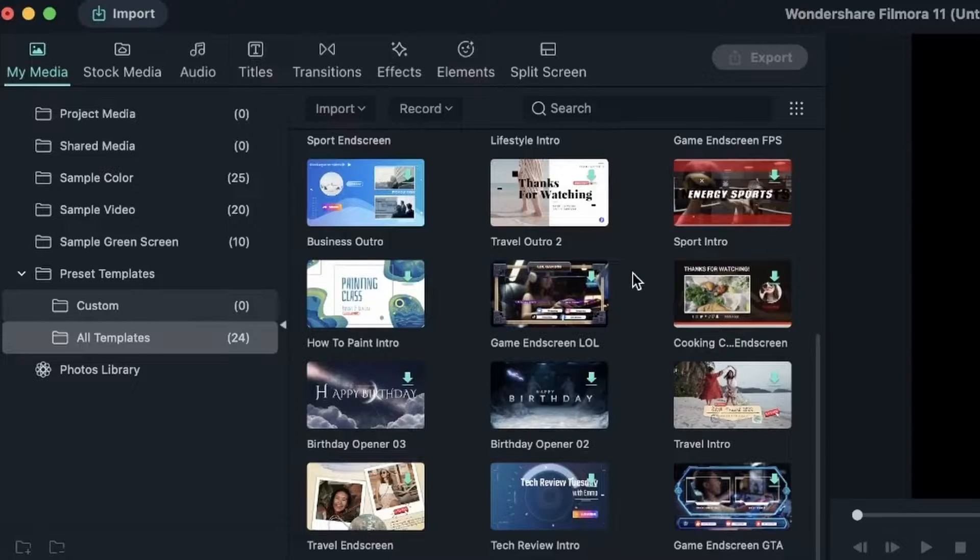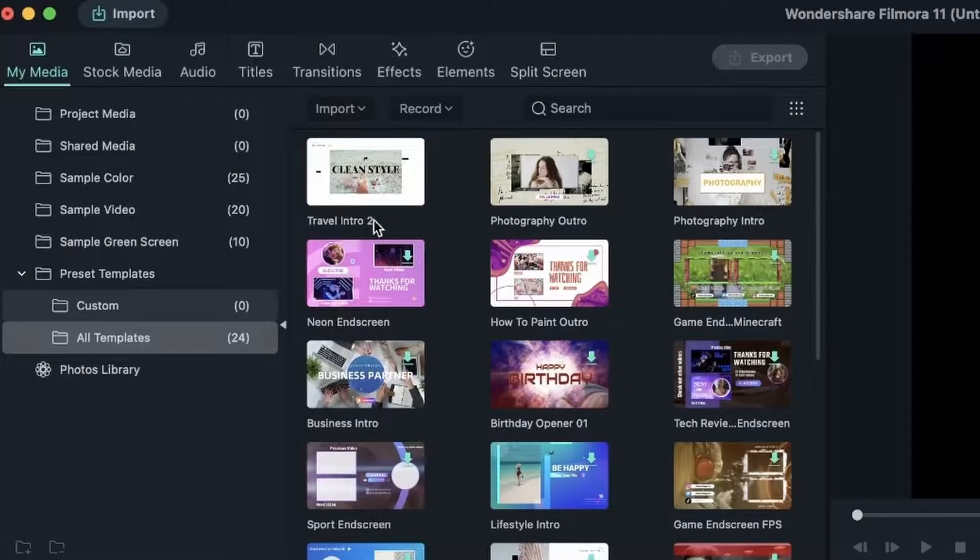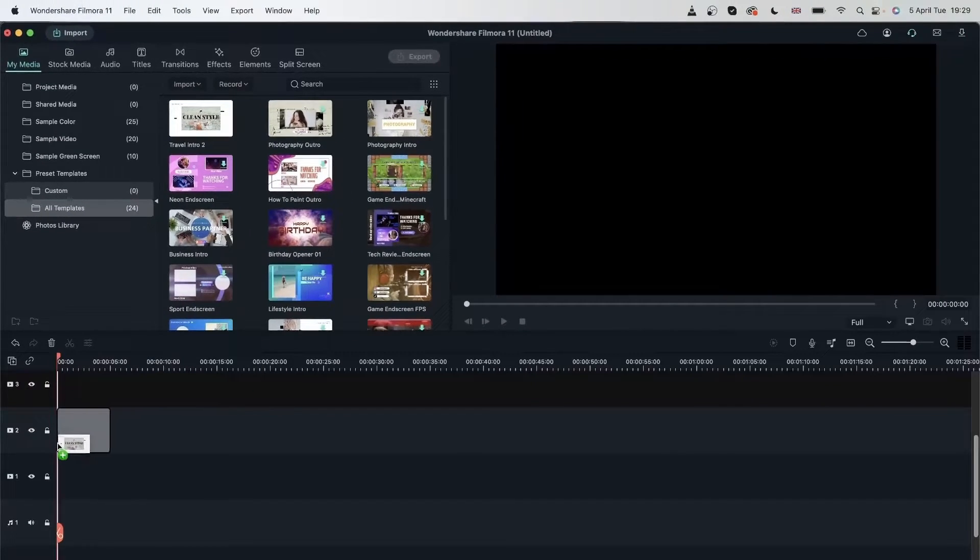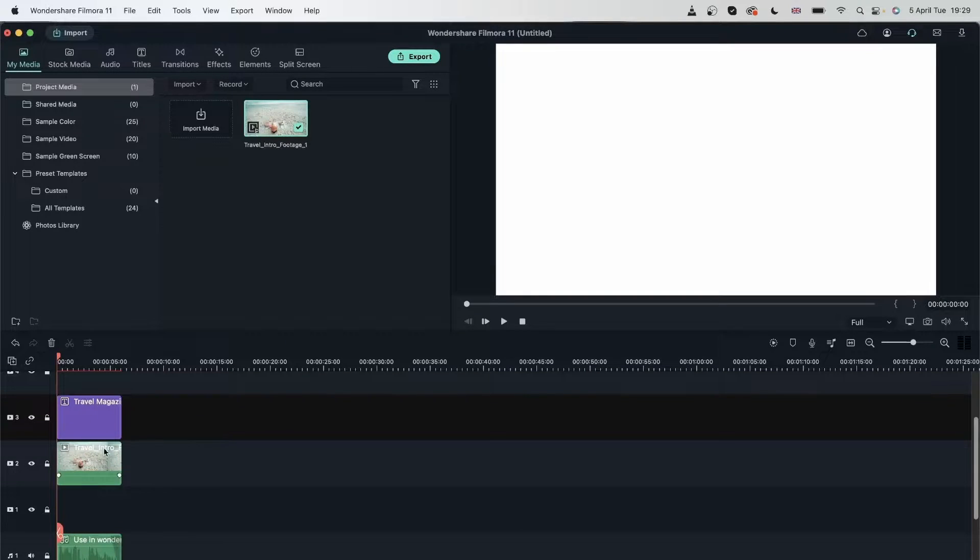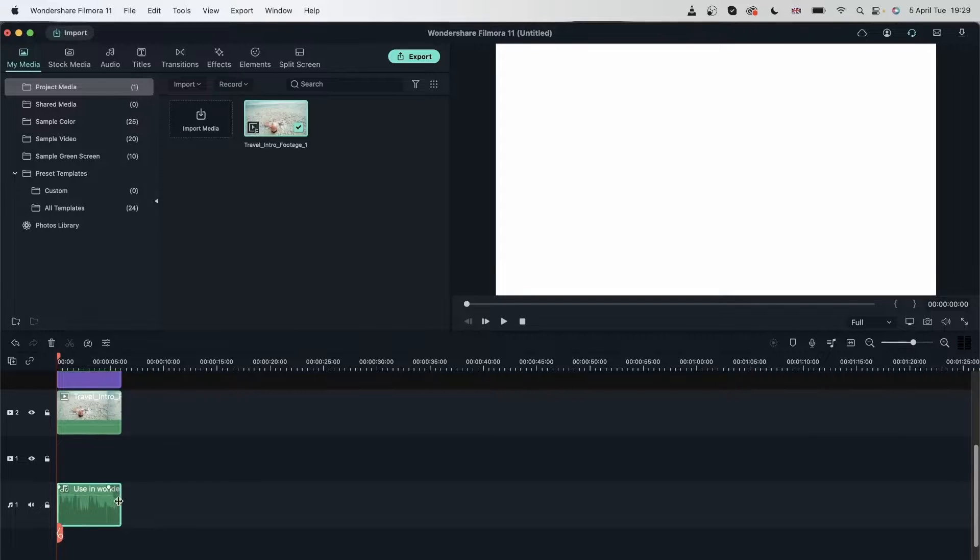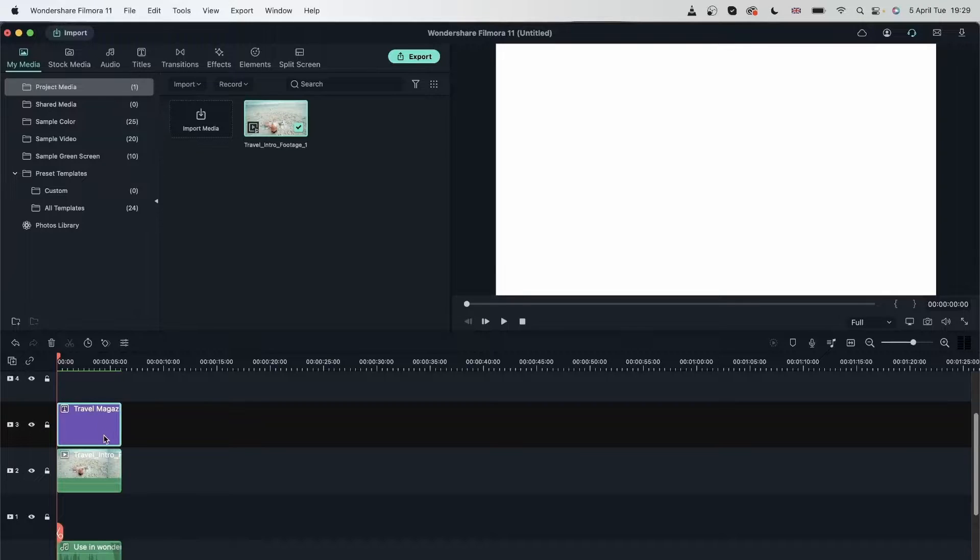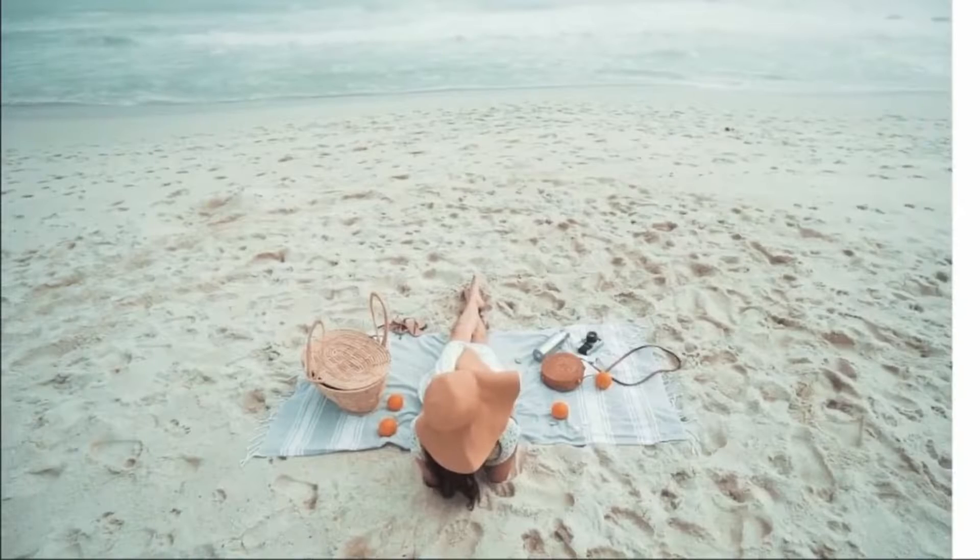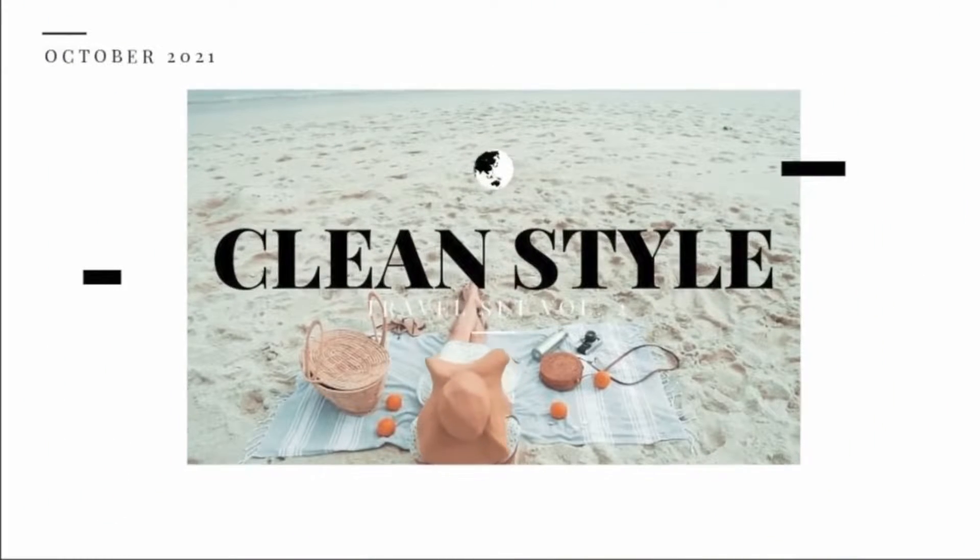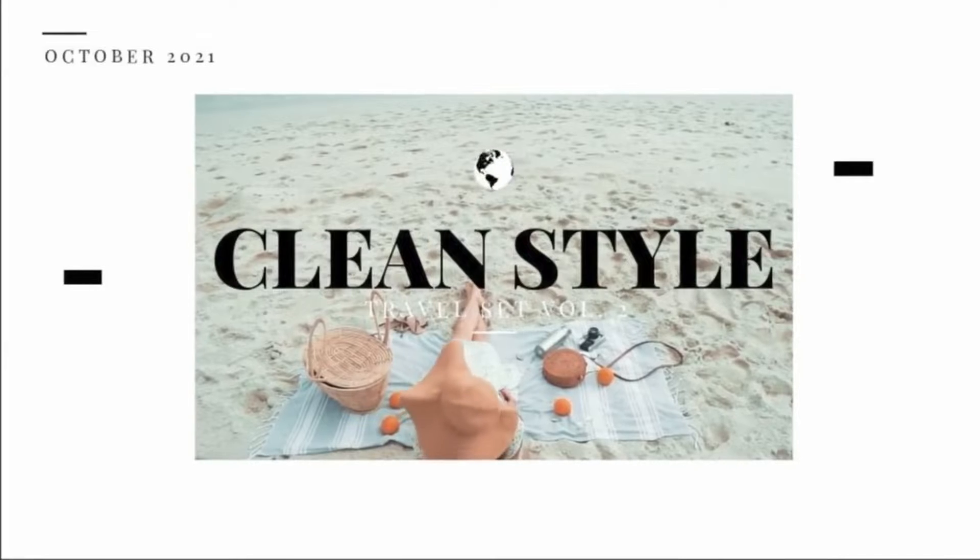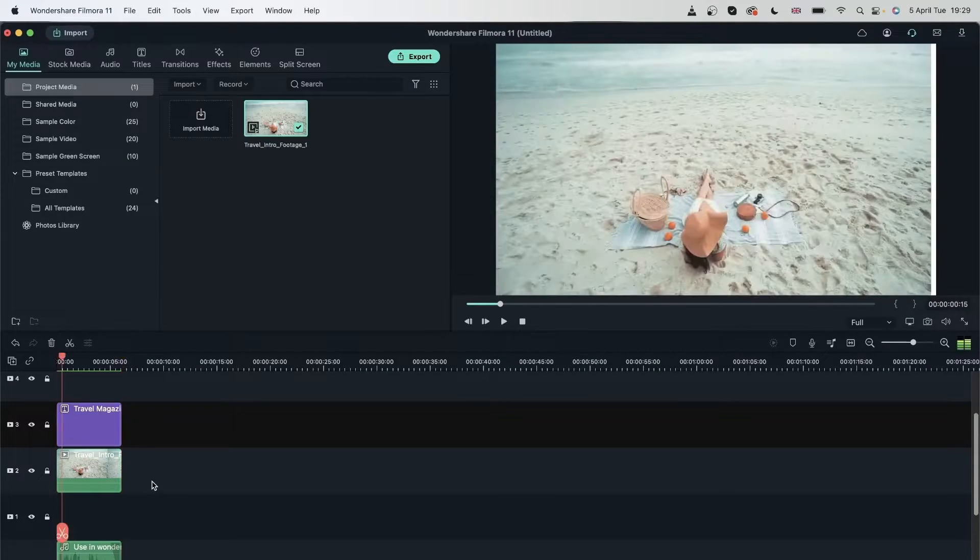Let's see what happens when we bring one of these templates onto our timeline. I downloaded travel intro 2, let's drag it to my timeline. We can see that we have three elements onto our timeline now. Let's play this back and see what this template is.